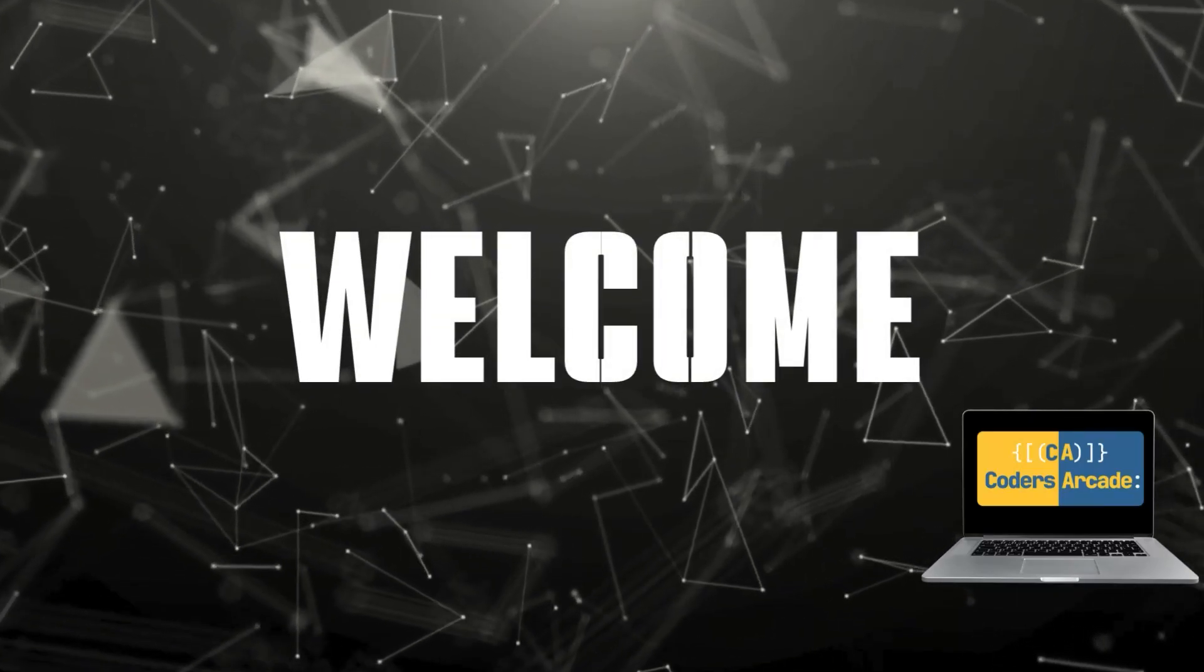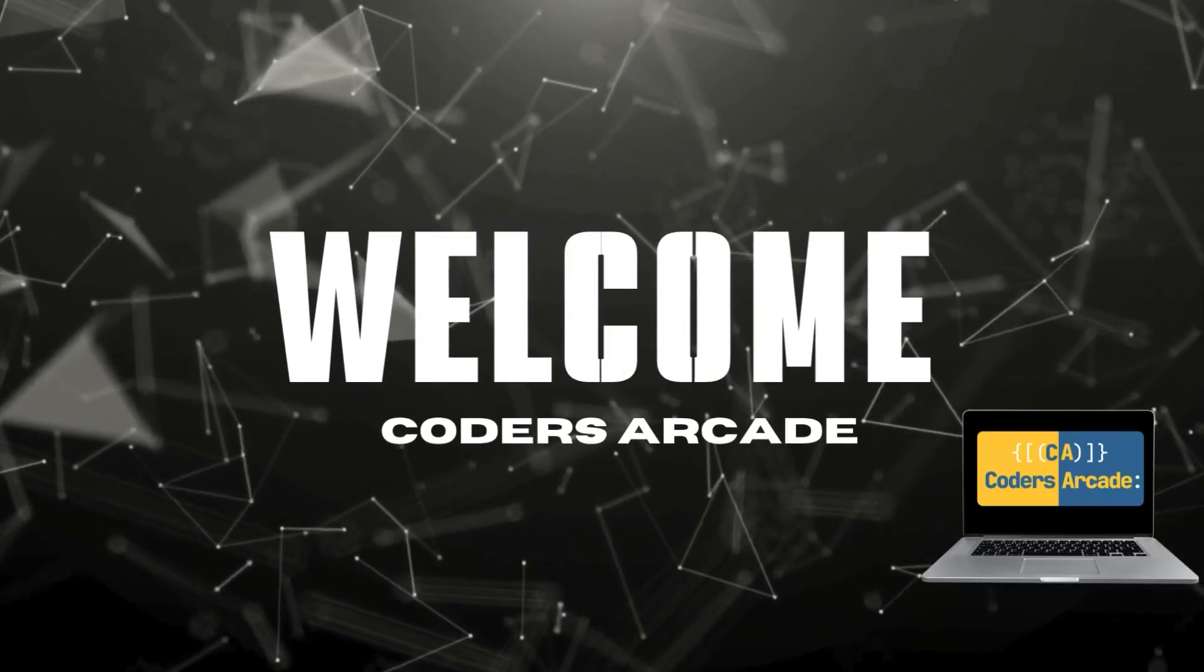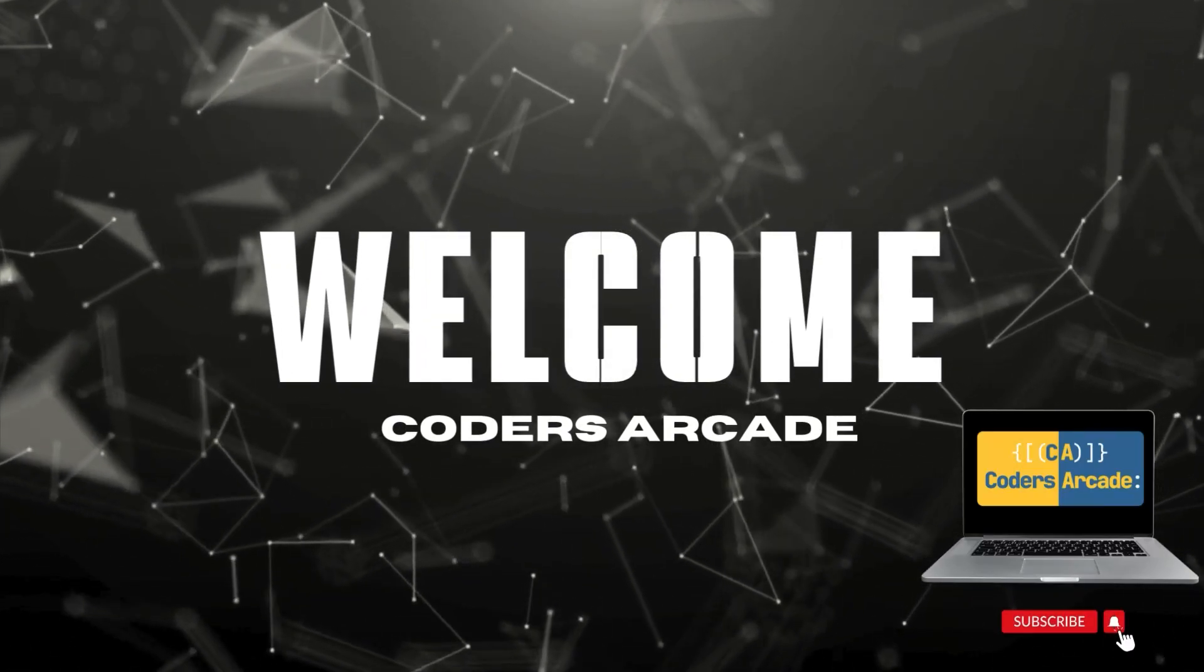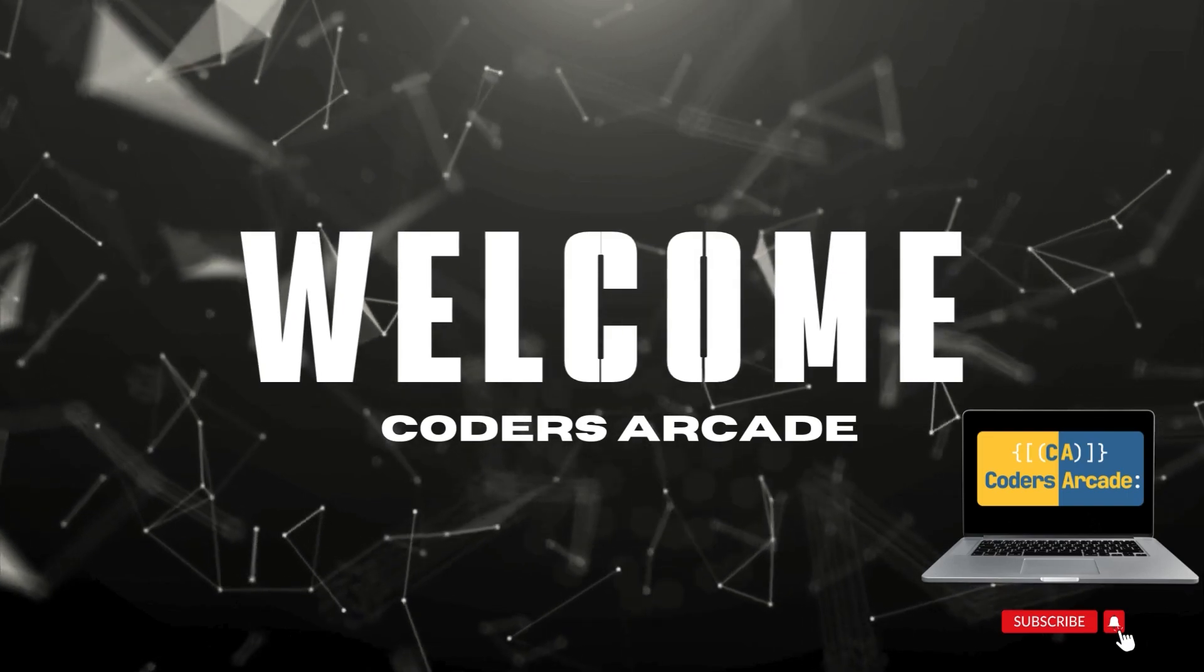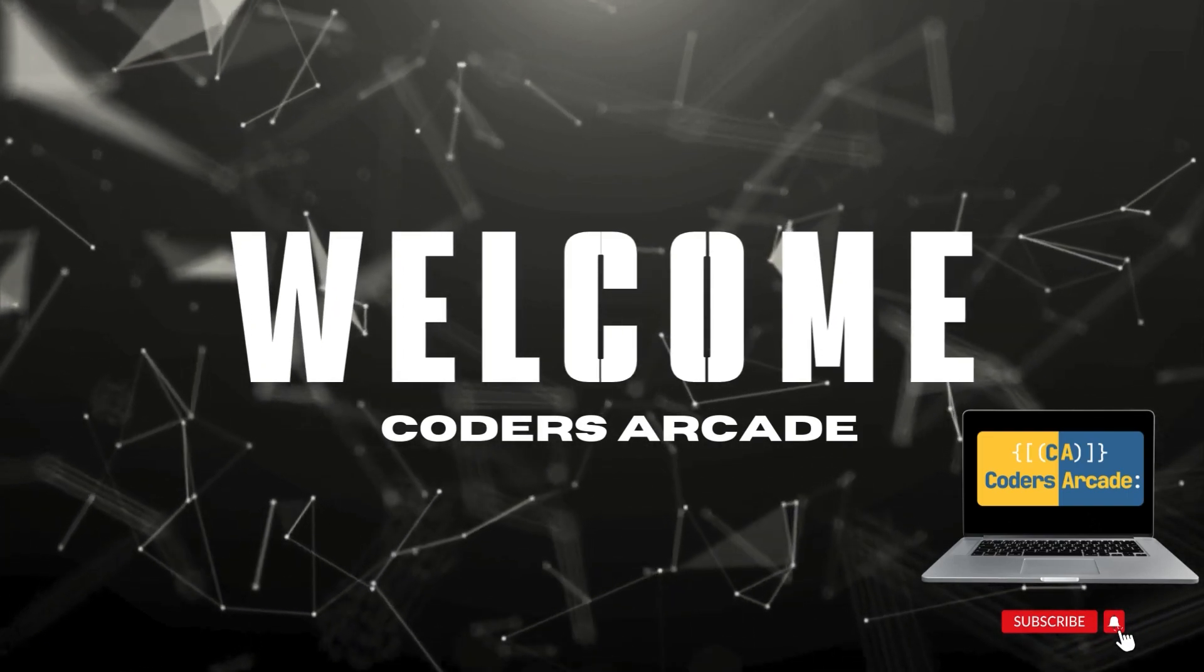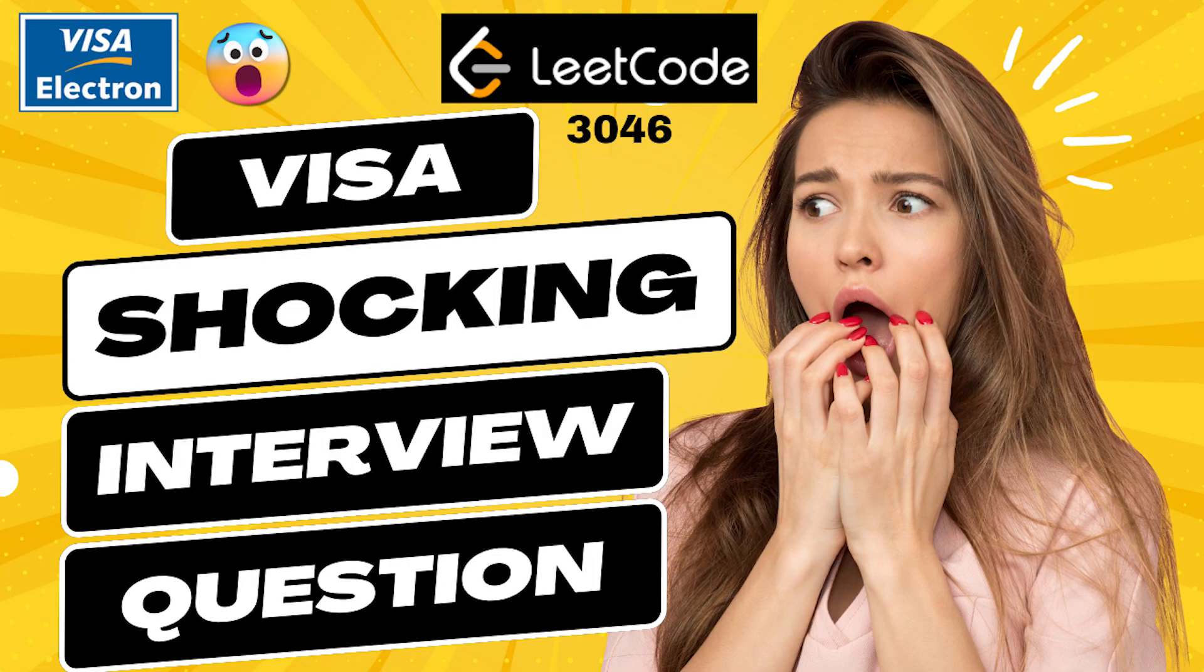Hello everyone, welcome back to our channel Coder Circuit. This is Sora here. Today I will be showing you one of the dumbest interview questions that has been asked by Visa. Literally speaking, Visa has asked this question.